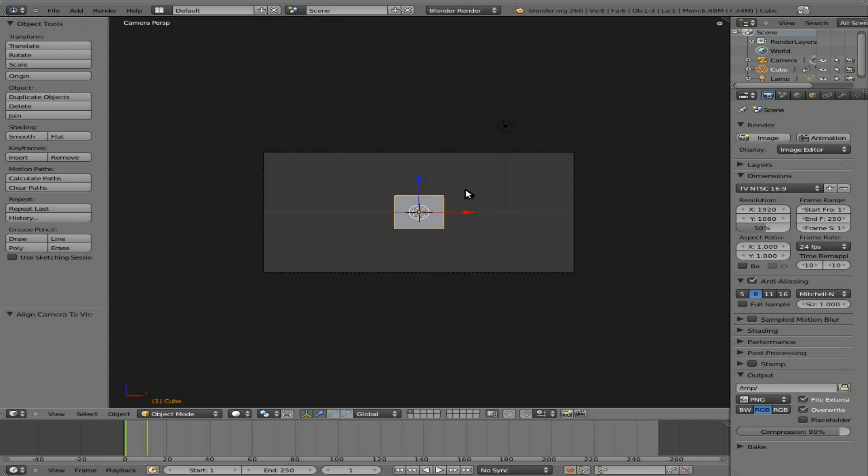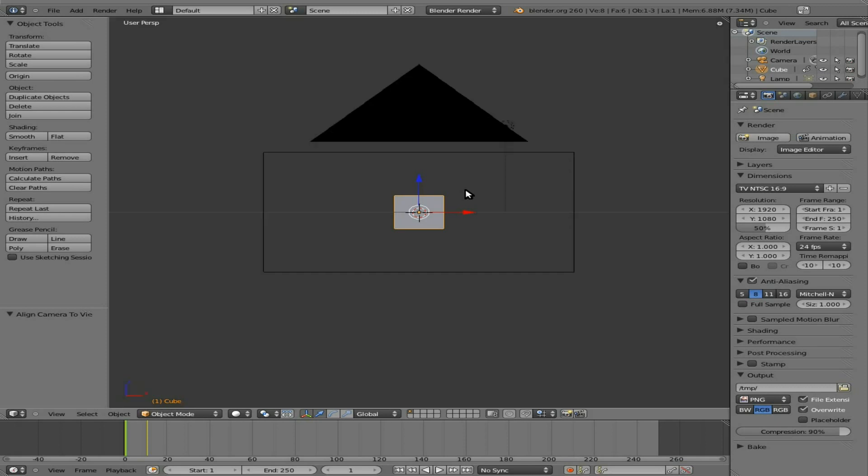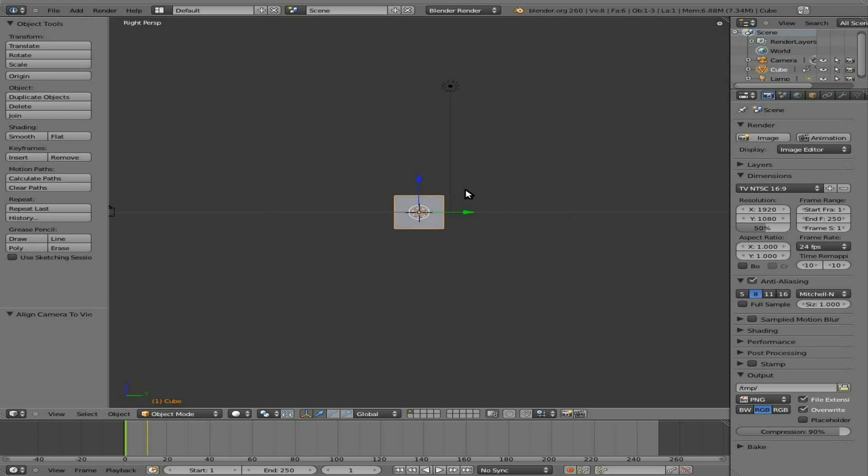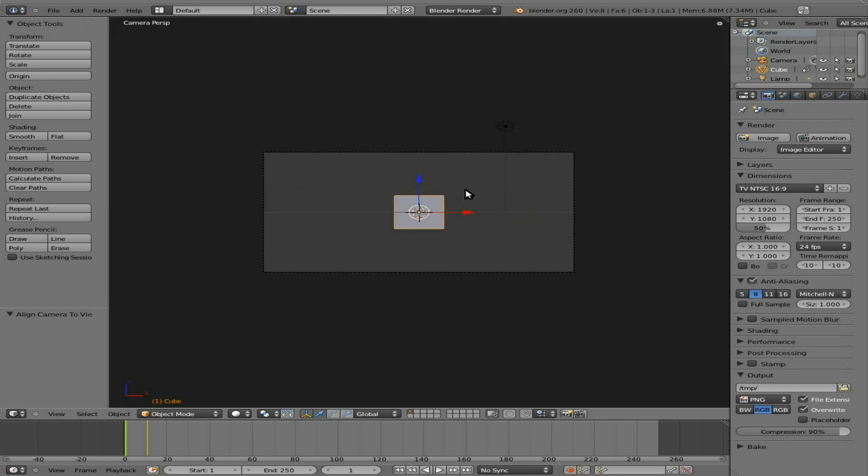Other keys, zero still brings you to the camera view, one brings you to front view, three is side view, seven is top view, and once again zero will bring you back to the camera there. So that's a few little things I just thought I'd bring up there.